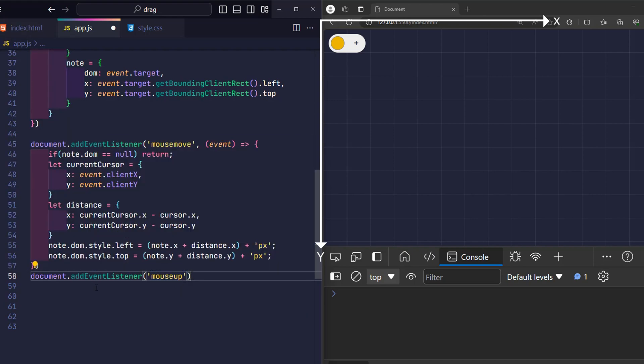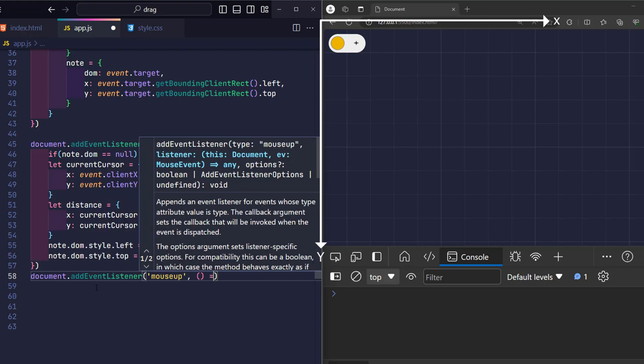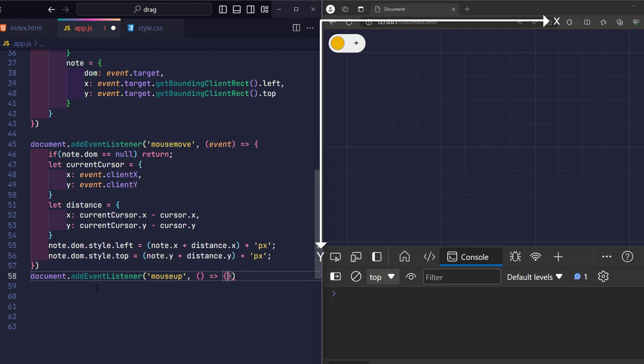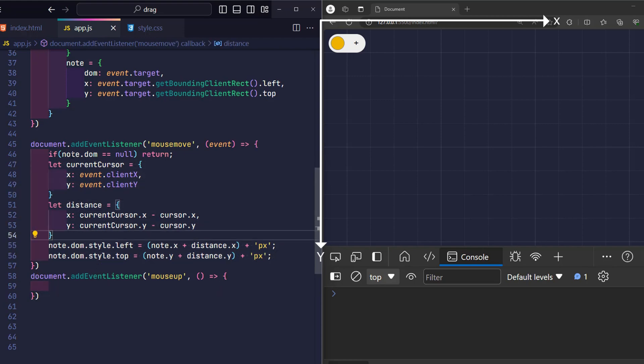So in this event, our task is to somehow signal the mouse move event that the element being dragged will no longer need to be dragged. So let's look at the mouse move event again. Is it true that for this event to work, it must check that the note DOM is not null?